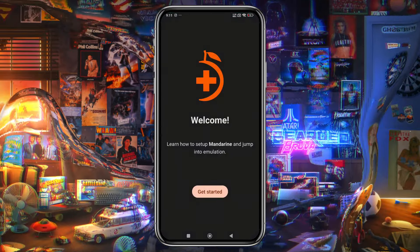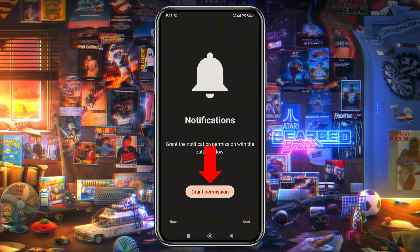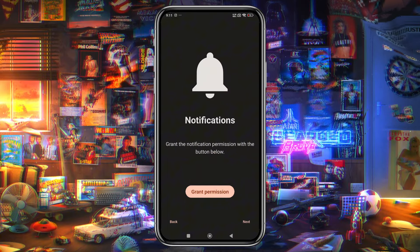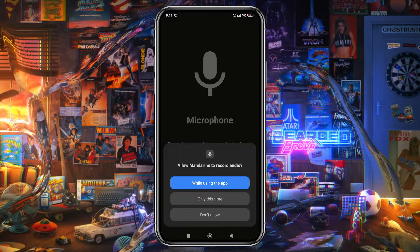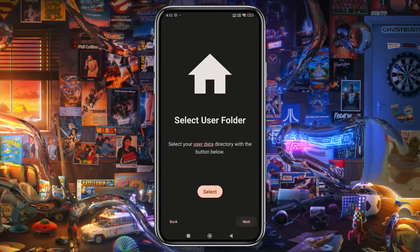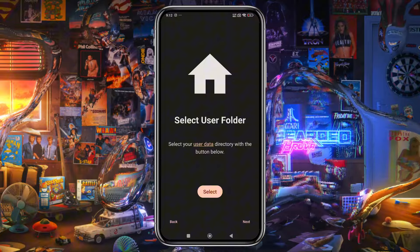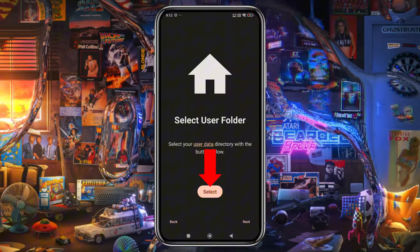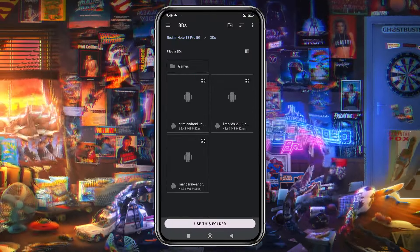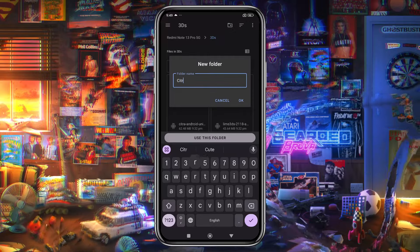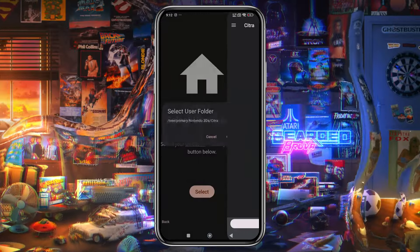You'll be greeted with a welcome screen — just click on Get Started. Then grant the necessary permissions, such as notifications, microphone, and camera access. Next, you'll need to select a folder where the emulator will store its data files. Click the Select button to open your phone's file manager, create a new folder, and name it something like '3DS Emulator', and allow storage access.